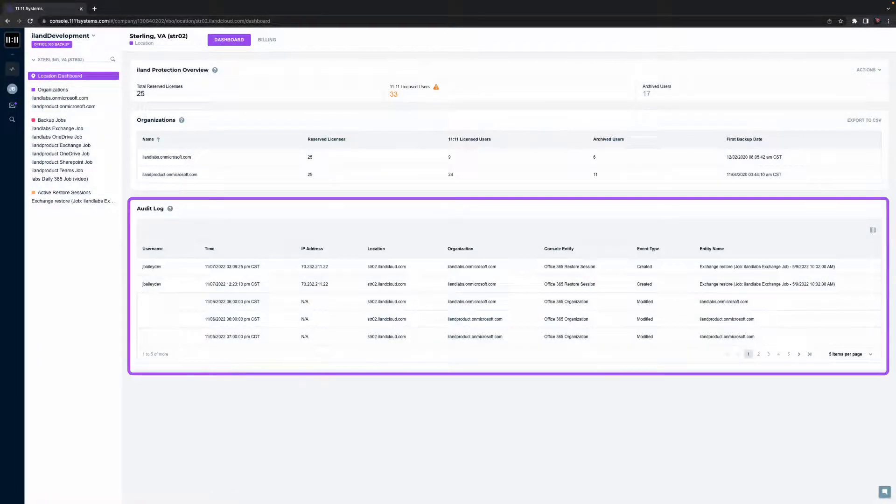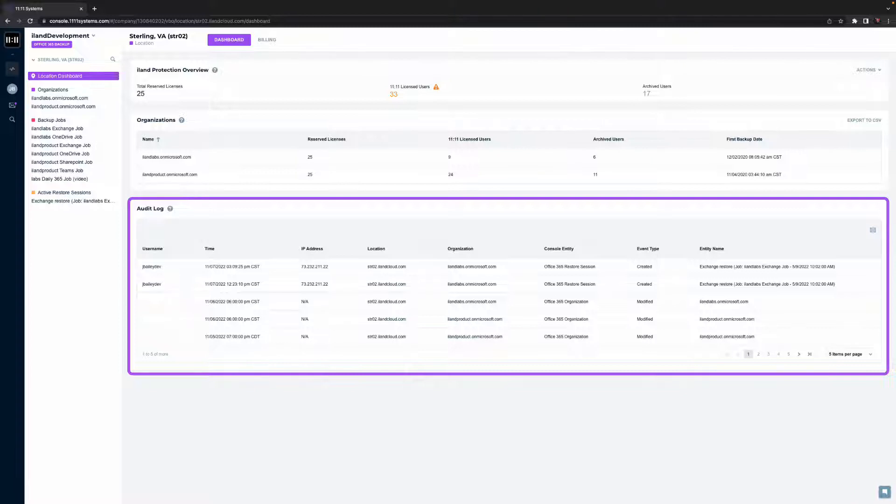And finally, on the dashboards page, an audit log module provides exceptional visibility on the actions, objects, and users engaging with protection configuration and data.